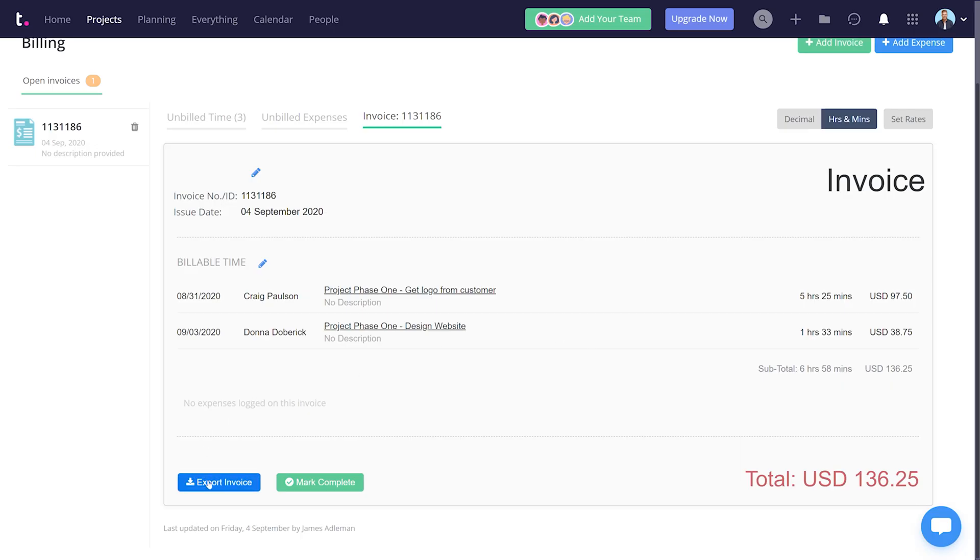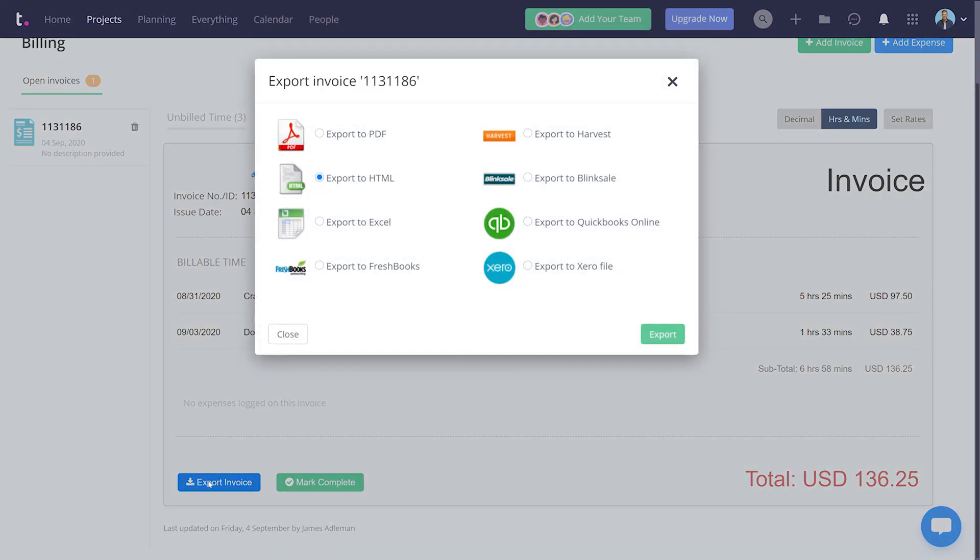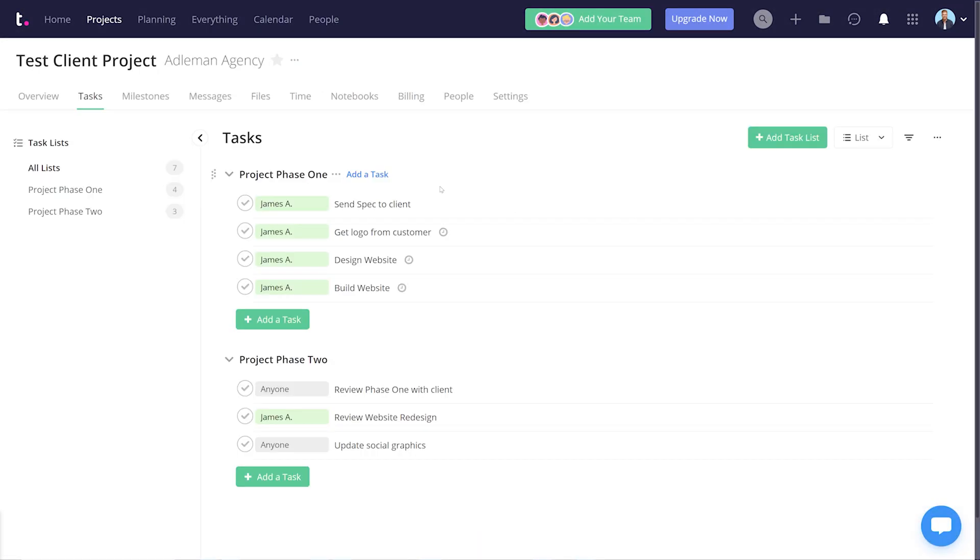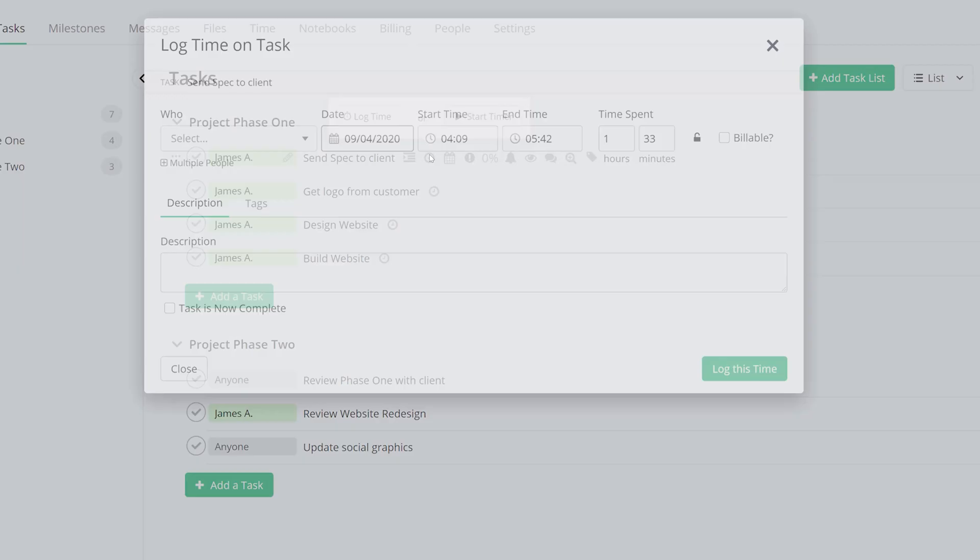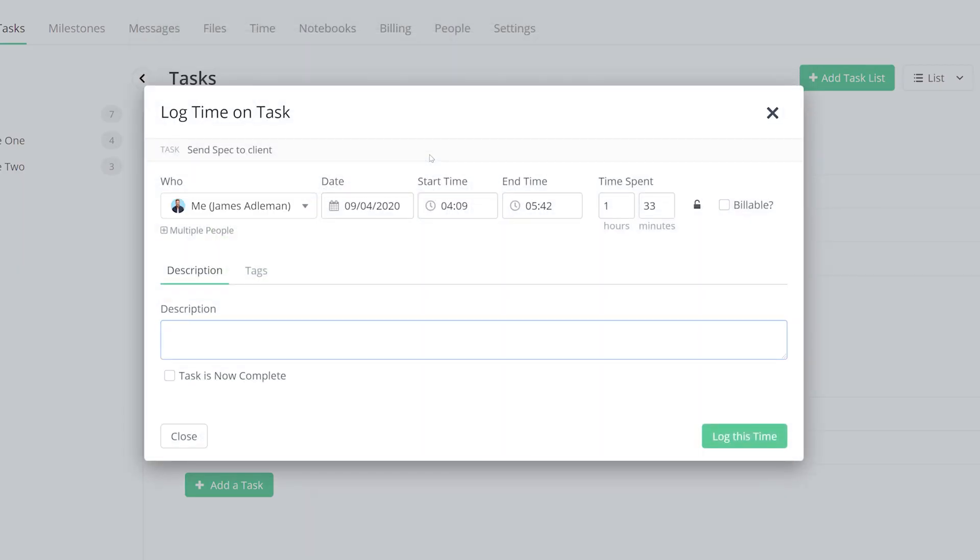To log time on a task, just click the log time icon, then enter the amount of time you spent and make sure you mark it as billable. And that's kind of it!